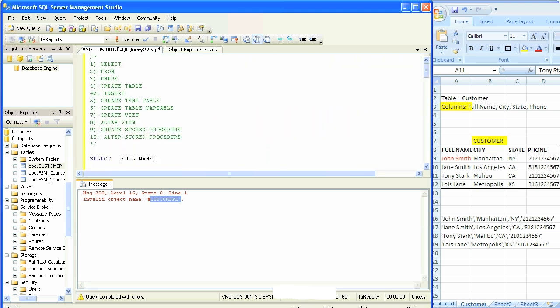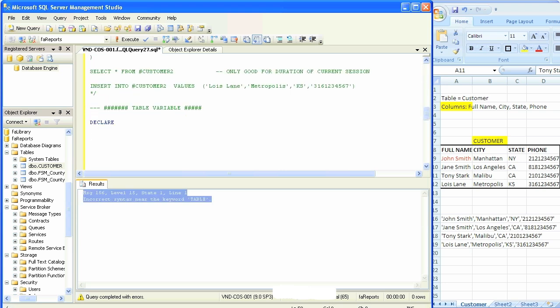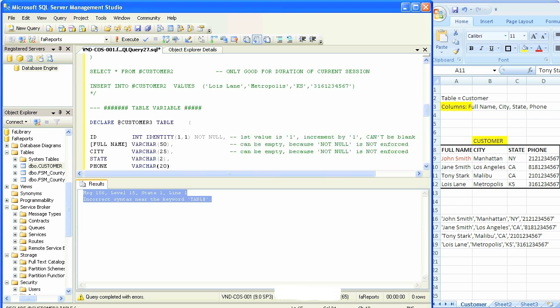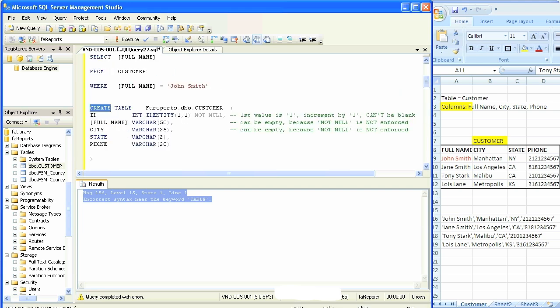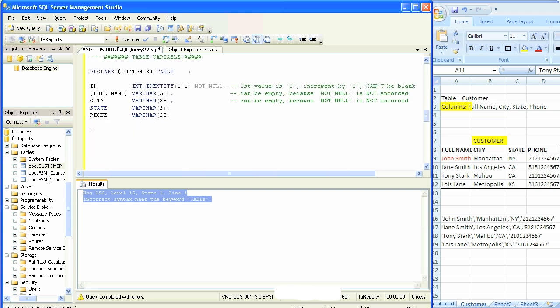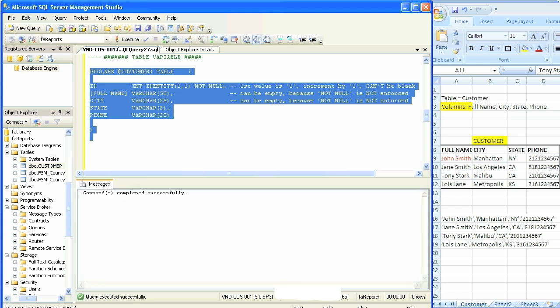Now we're going to comment this code out and go on to the next type of table, which is creating table variables. It starts off with a declare syntax followed by at sign and then the name of the table, which we'll call customer3, followed by the word table, and then we have our open and close parenthesis. We're then simply going to copy and paste the column definitions from our previous tables. If you look at the syntax of the actual table, you see create and then the word table and then the name. As opposed to a table variable, we have declare name of the table and the word table. We'll parse this, parsing is okay, then execute, execution is okay.